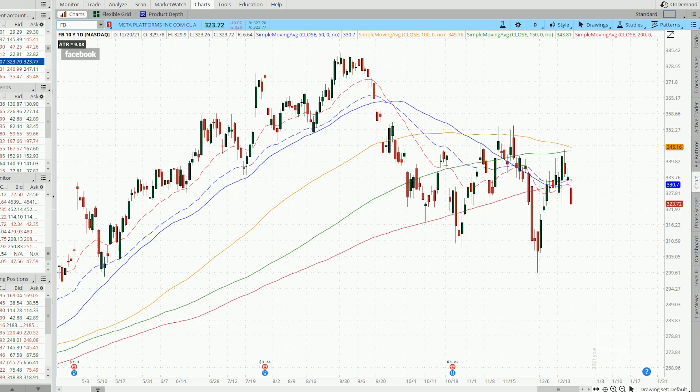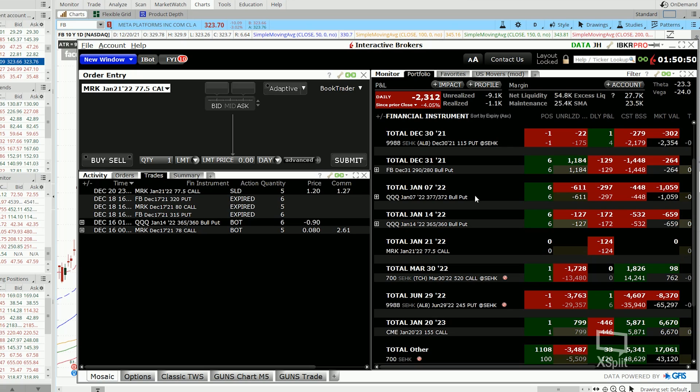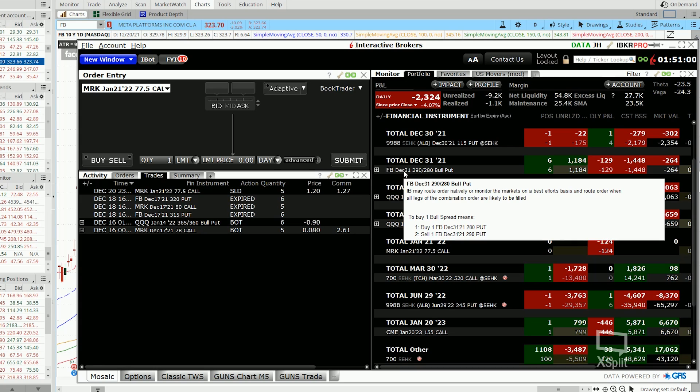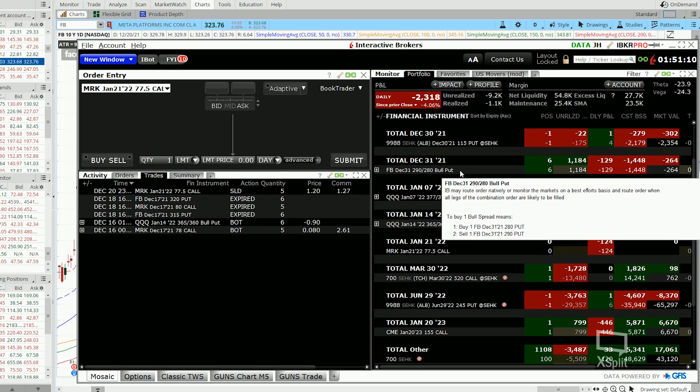And to further highlight and illustrate to you guys the usefulness of this risk management, I have another Facebook bull put spread that was in the money previously. And I've rolled it out into the 31st December expiry 290-280 strike. And currently it is well out of the money.